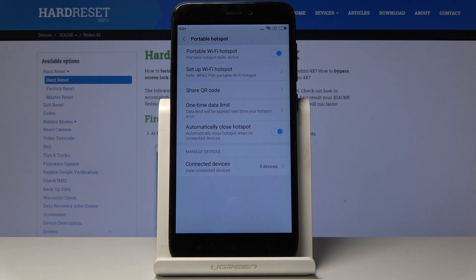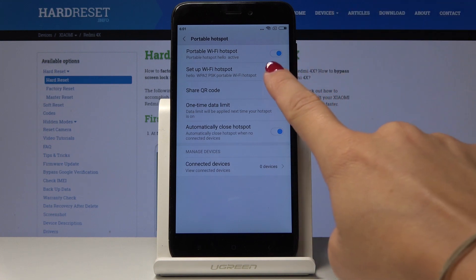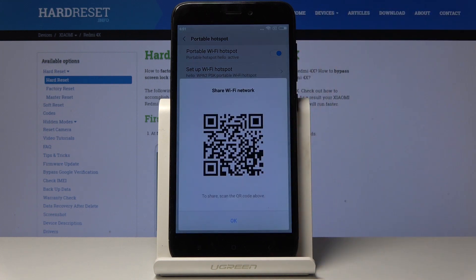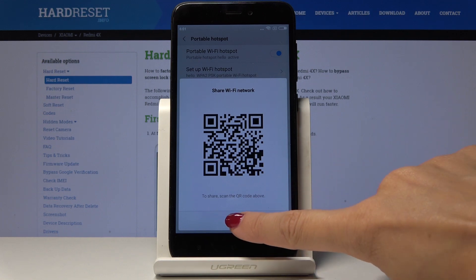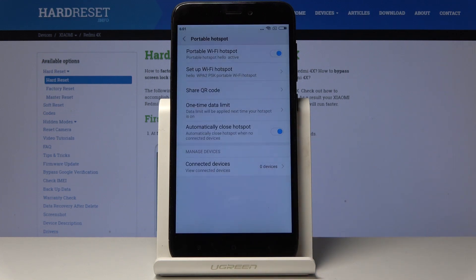You can also share it through QR code. If you'll click here some other device can scan it and then it will be able to connect with Wi-Fi through your device.